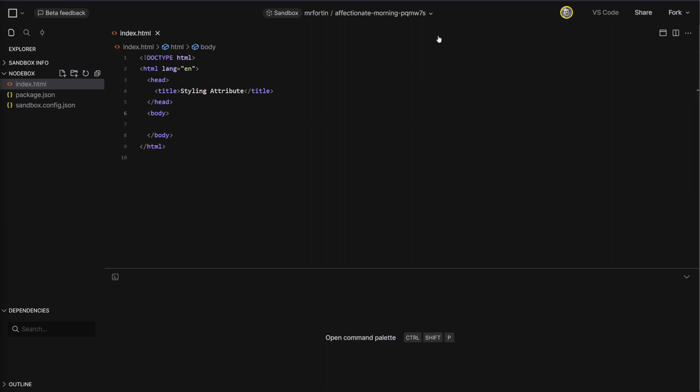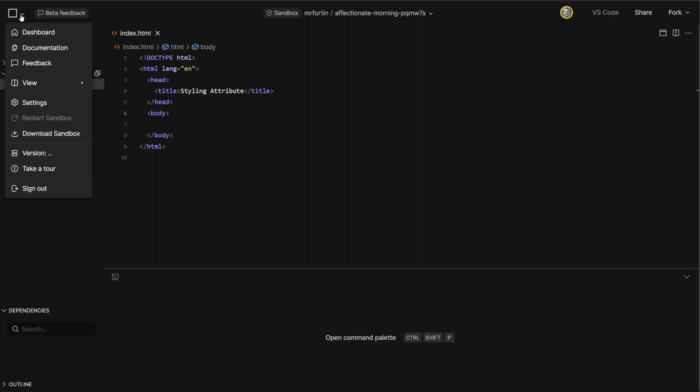To disable the beta editor, we're going to click on the square on the top left. We're going to go into settings.